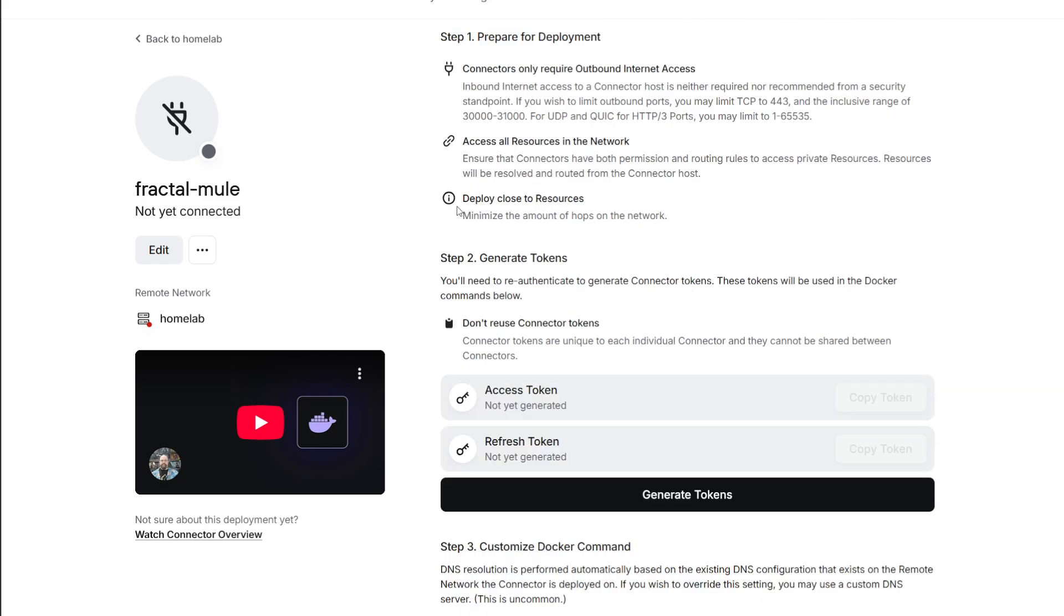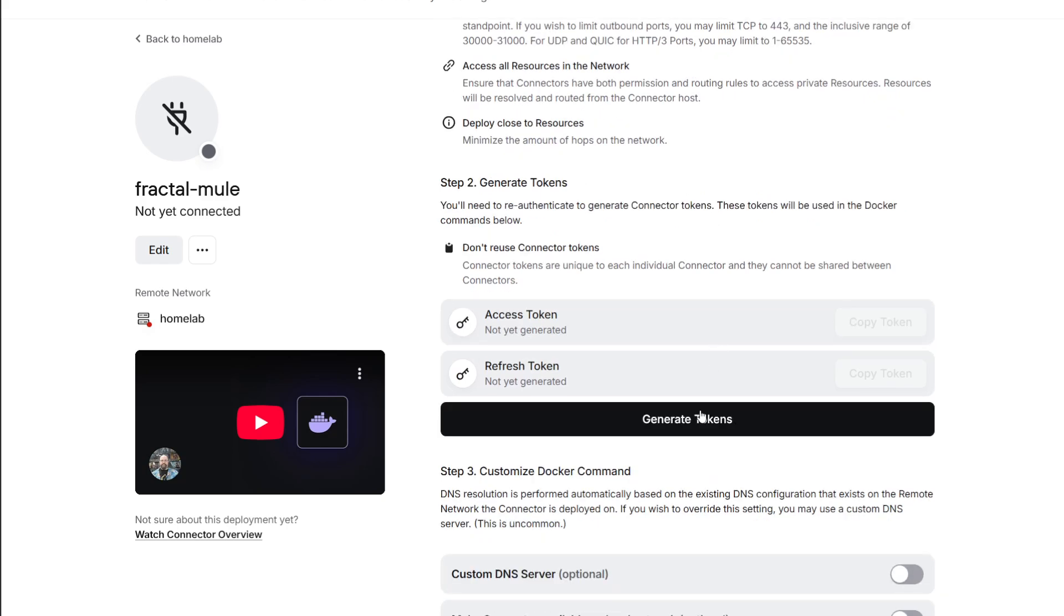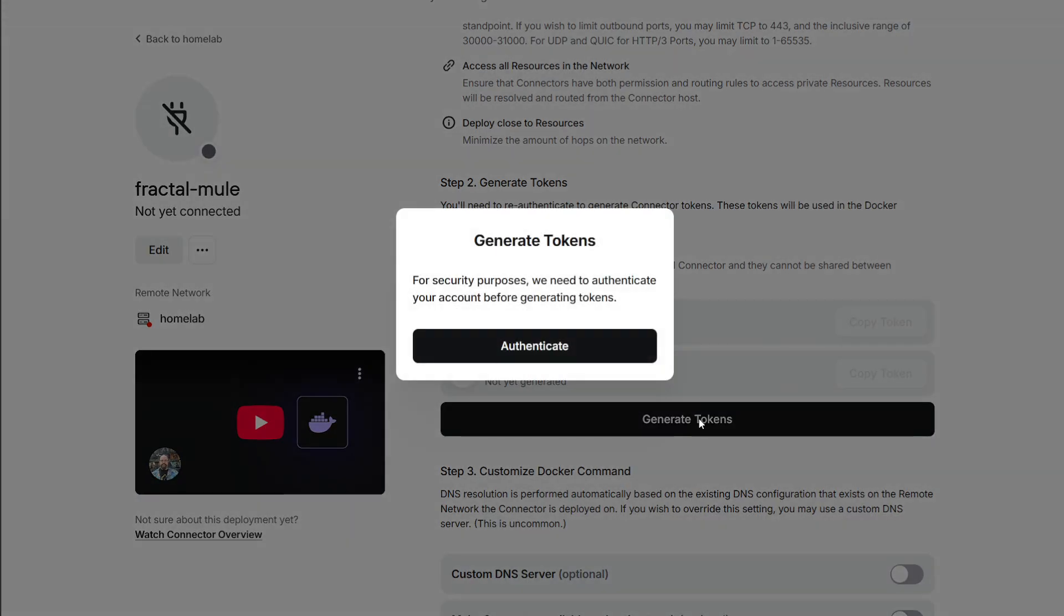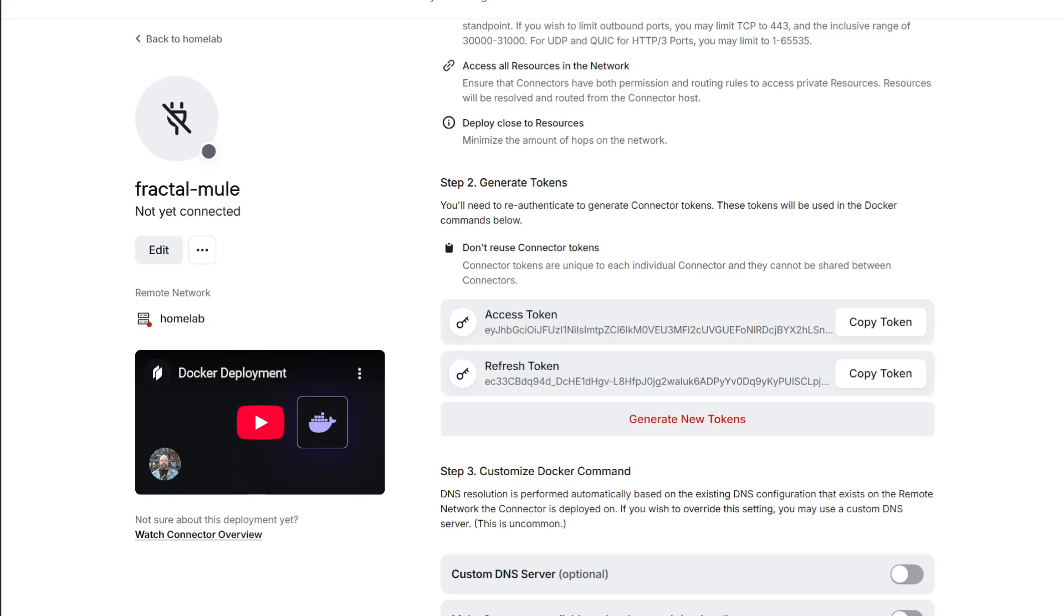First, go ahead and generate the tokens. You can hit the generate tokens button and for this you need to press on authenticate. Once you have done that you will see the tokens. I won't be actually using these tokens after the test setup, I'm just using this for demonstration to show you how it's done.